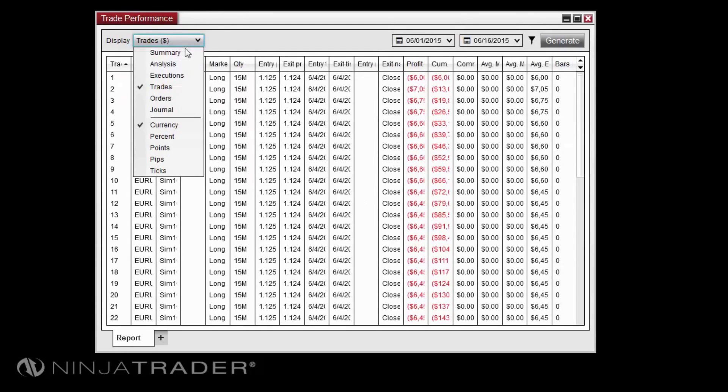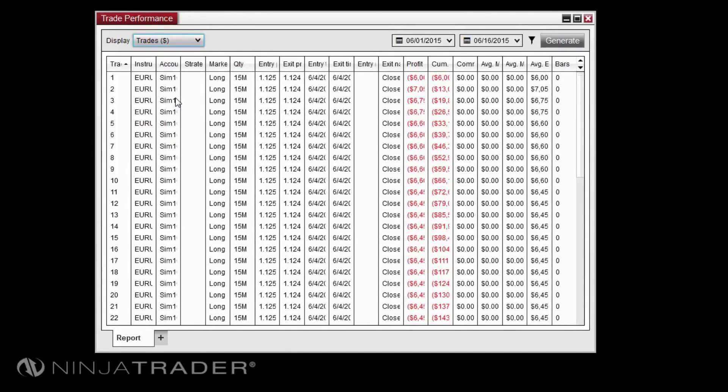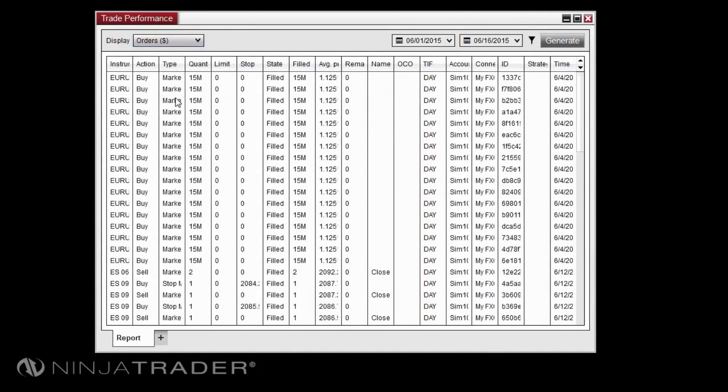The orders display is similar to the executions display except that all orders will be shown including those that were not filled.